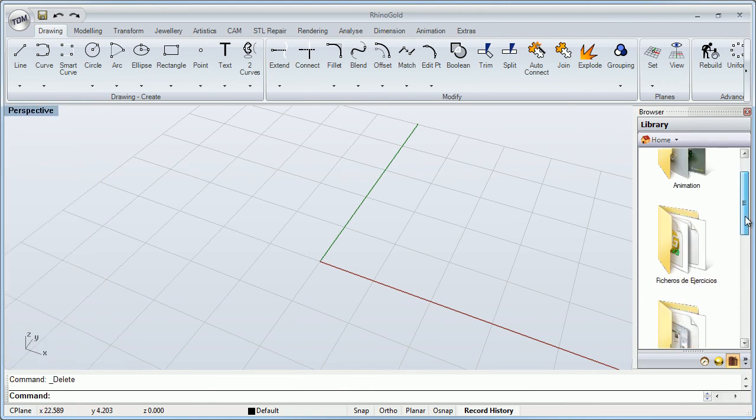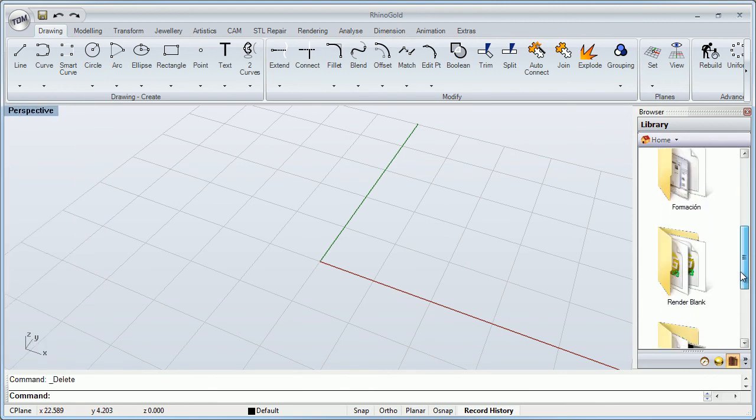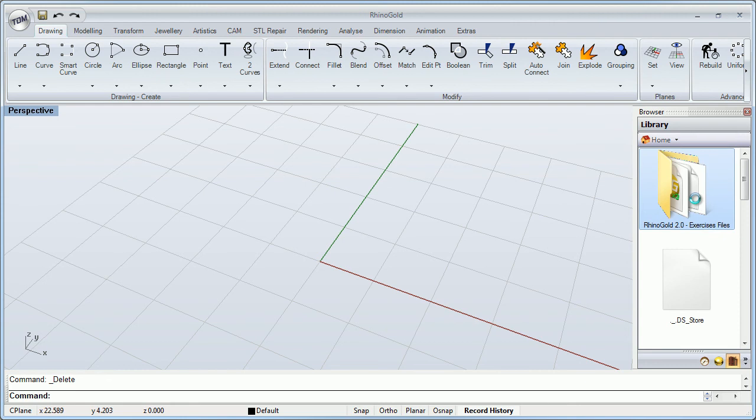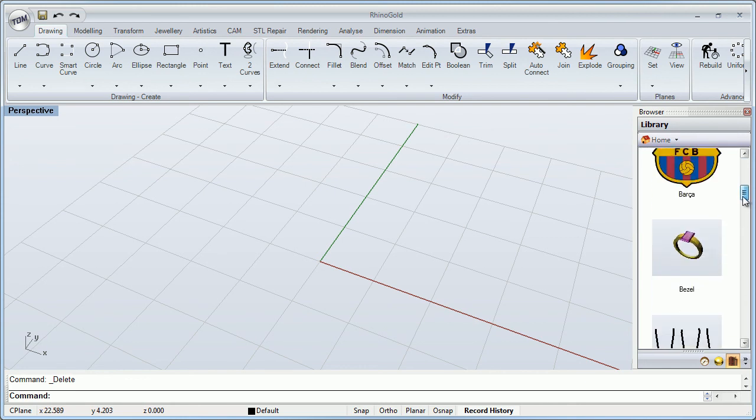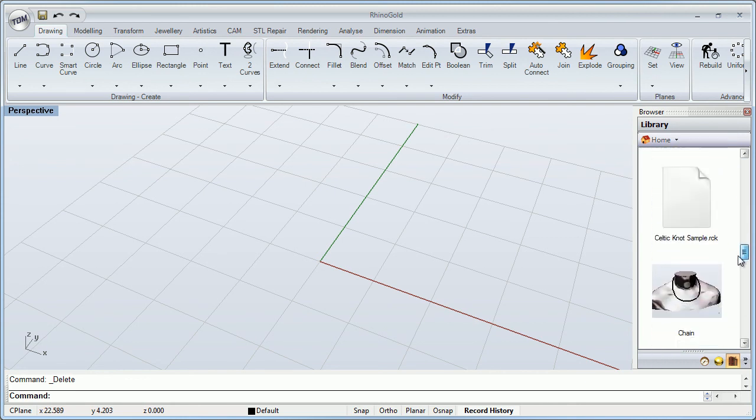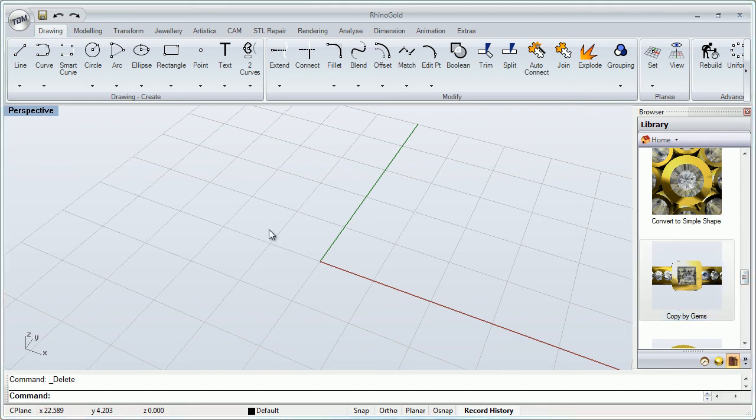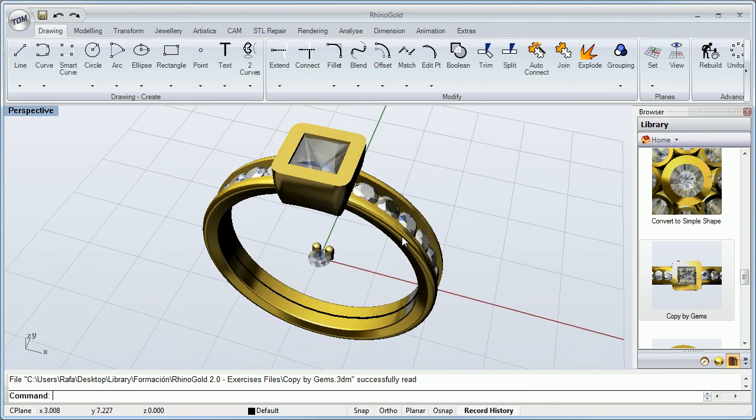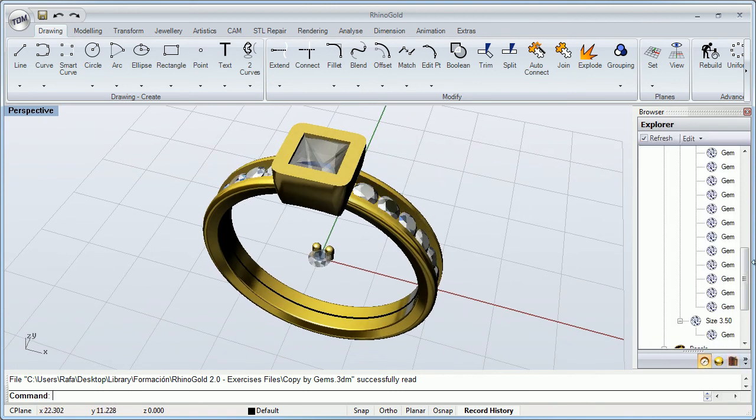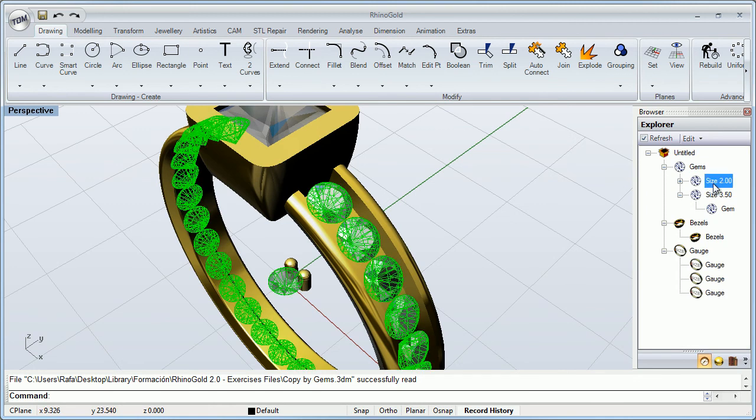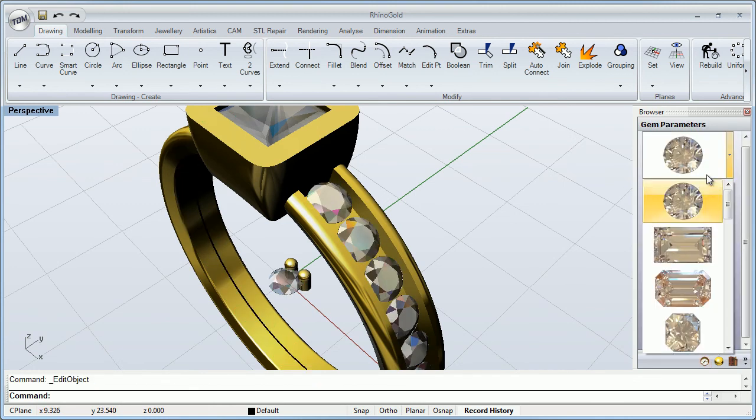Another interesting thing is we can drag and drop any file. For example, if I drag and drop, it automatically recognizes all the objects that we have in our document, which means that I can edit all that I want.